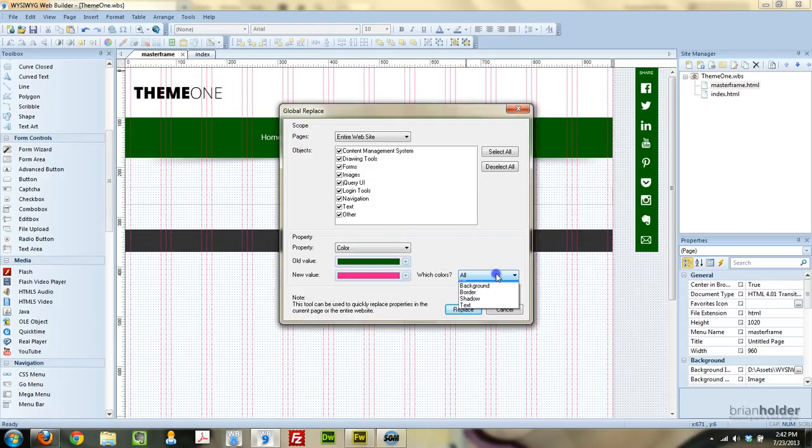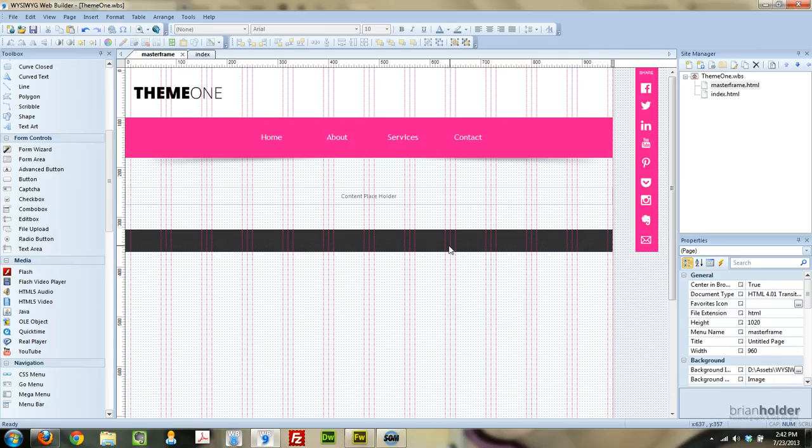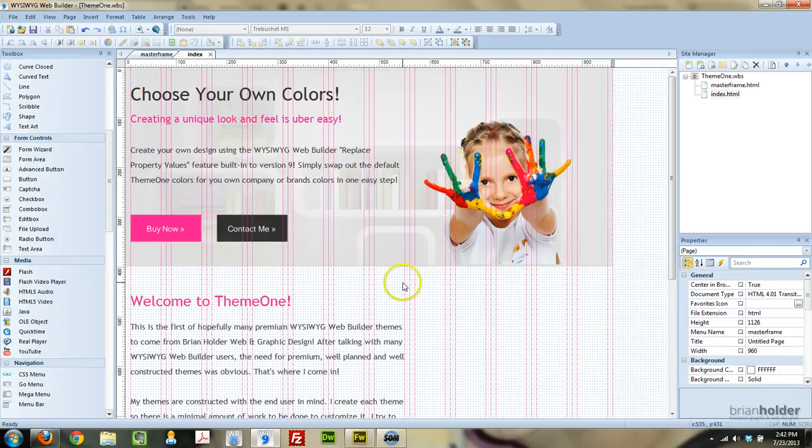So you can choose which colors: background colors, borders, shadows, text, or all. And we're going to replace anything that's that color to become pink now. So we hit Replace, and that's it, really that simple.